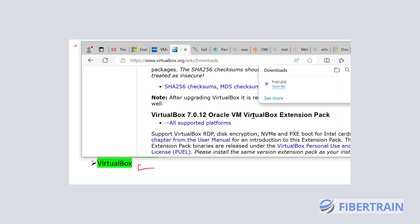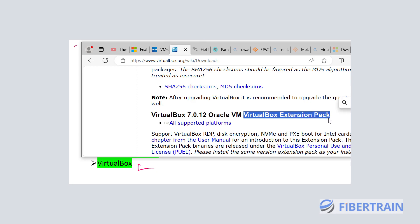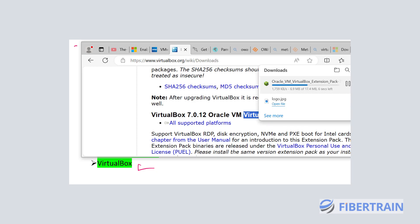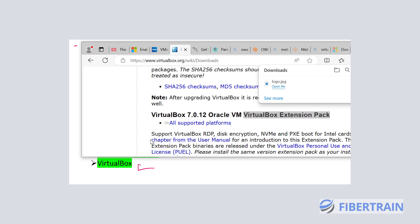On this same downloads page, scroll down after downloading VirtualBox and you'll see the VirtualBox Extension Pack — don't forget to download it. The extension pack is required if you want your virtual machines to be able to detect external hard drives or flash drives inserted into your physical laptop and transfer content into a virtual machine. Click 'All Supported Platforms' and the extension pack will start downloading.